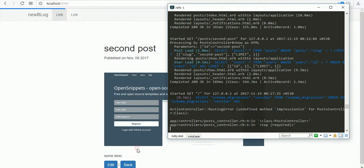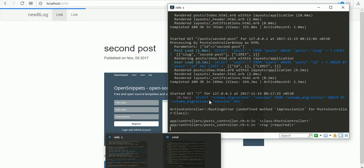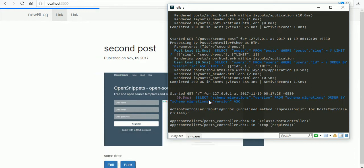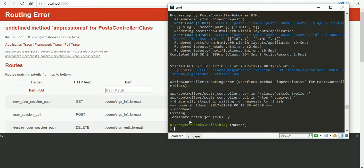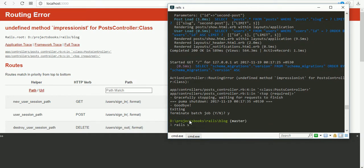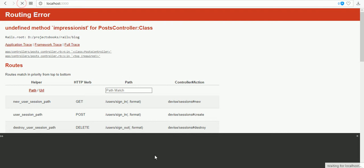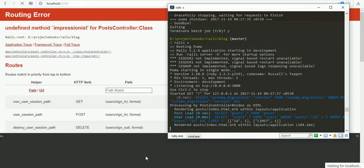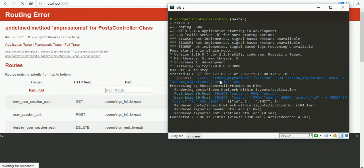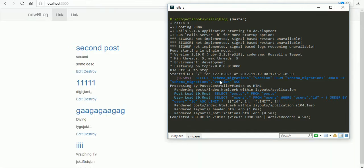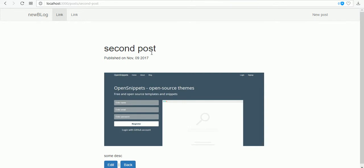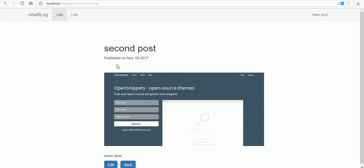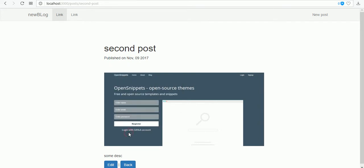We got an error with impressionist. Let's restart our server. If I visit the server and visit any post, we are going to check.